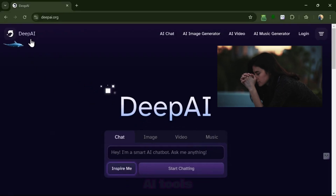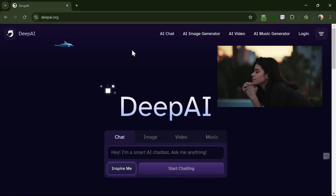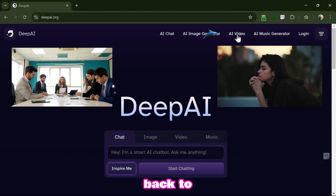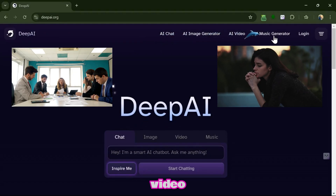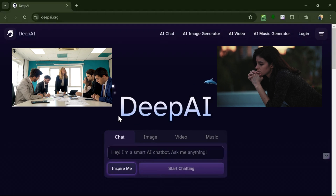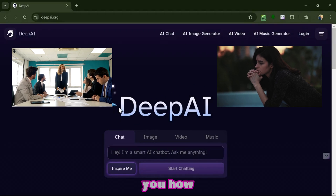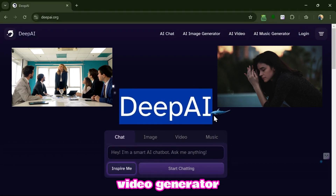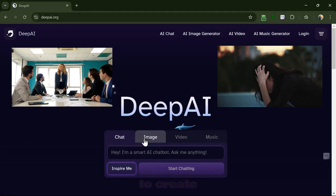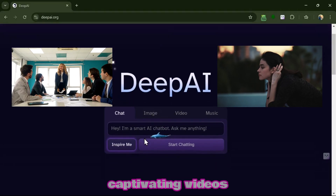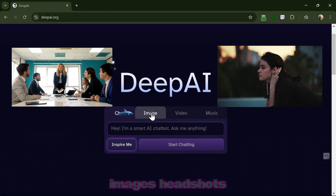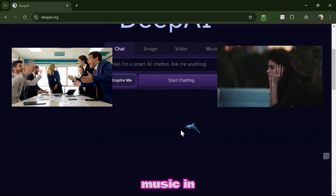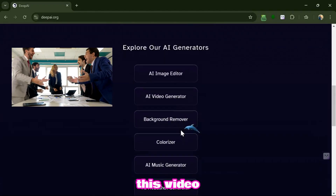Say goodbye to boring AI tools. Deep AI brings excitement back to generate AI video in a minute. I'll show you how to use this AI video generator, Deep AI, to create captivating videos, images, headshots, and even music in this video.